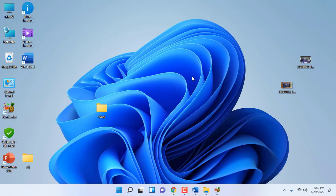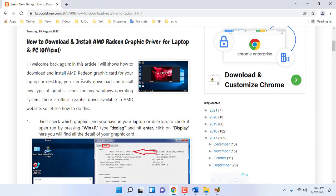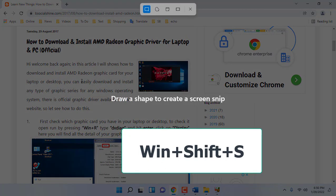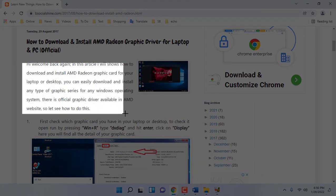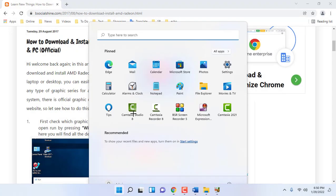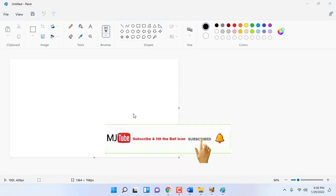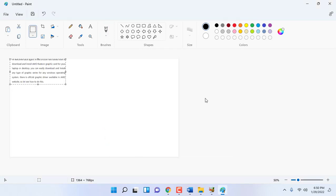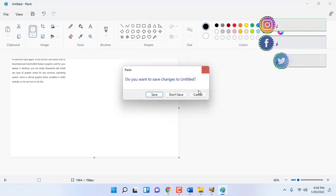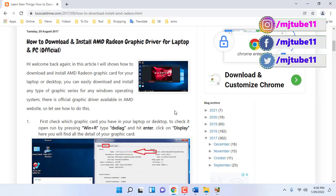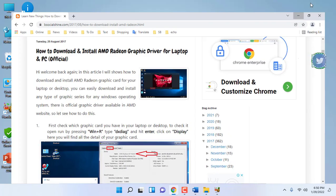To take a screenshot of a particular area — for example, if you want to take a screenshot of a specific area only — press Windows+Shift+S. From here you can select your particular screenshot area. After that, go to the application where you want to paste it and just press Ctrl+V to paste it.